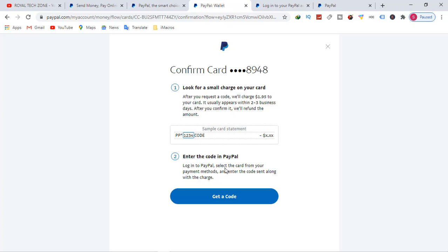To link your credit card to PayPal account, please don't forget to hit the subscribe button to support this channel to grow. See you in the next video.